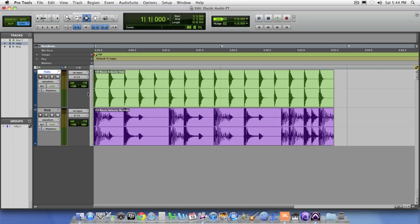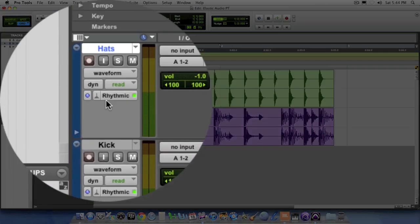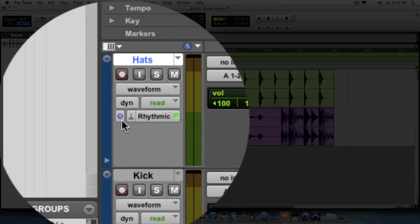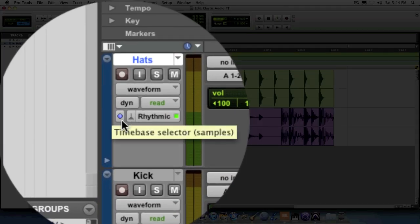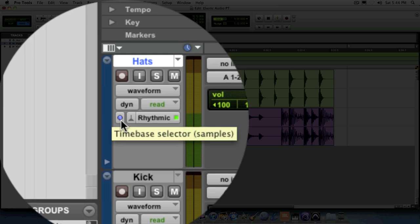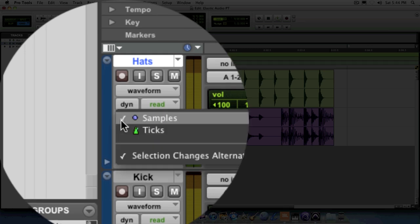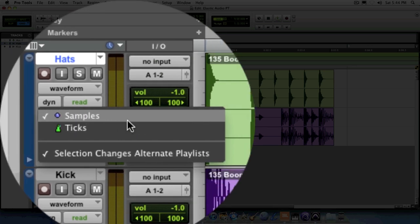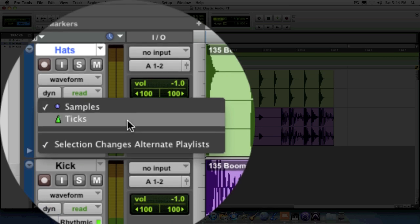Alright, another important aspect of working with Elastic Audio is something known as a time-based selector. If you notice to the left-hand side of the Elastic Audio button, there's this little clock. This is actually known as a time-based selector. When you click on it, you have the option of setting the track to either a sample-based track or a tick-based track.